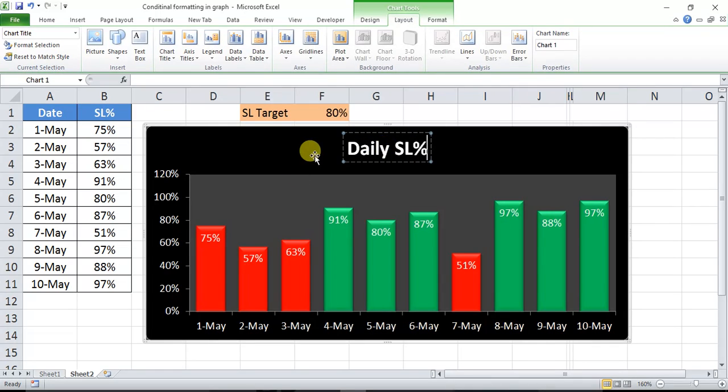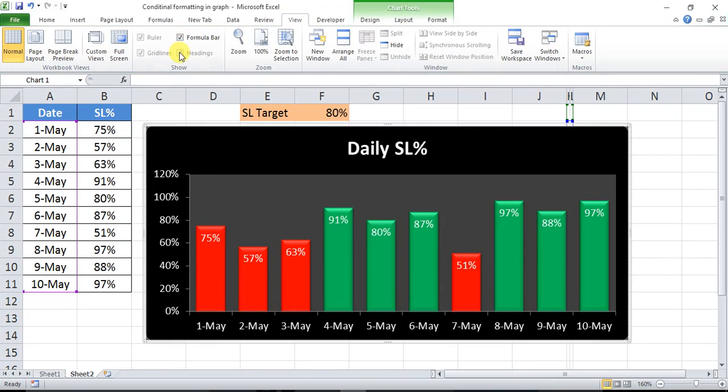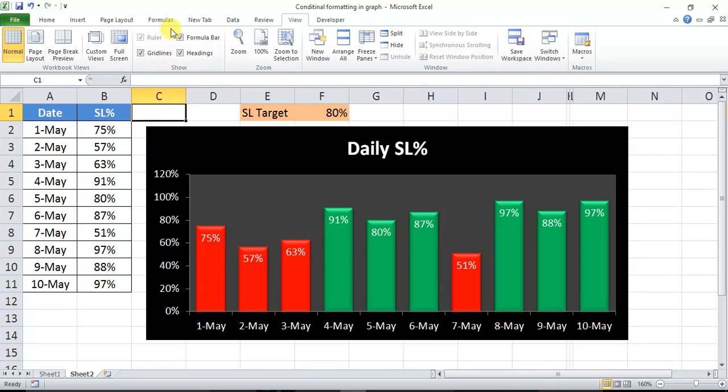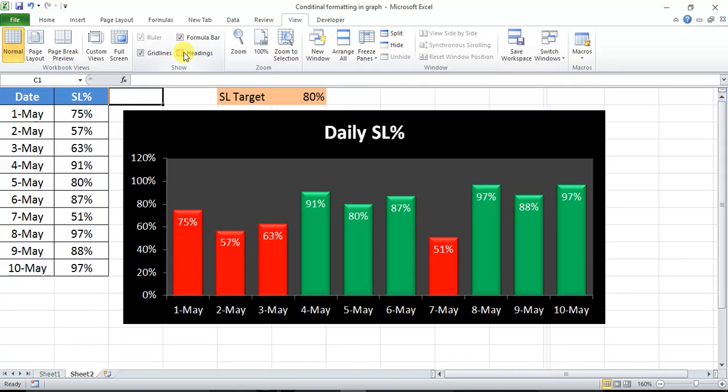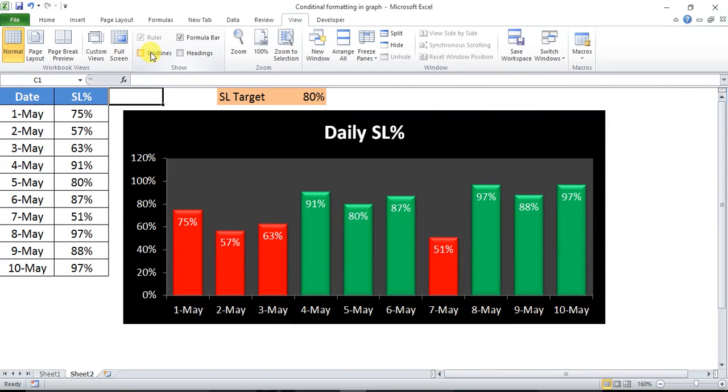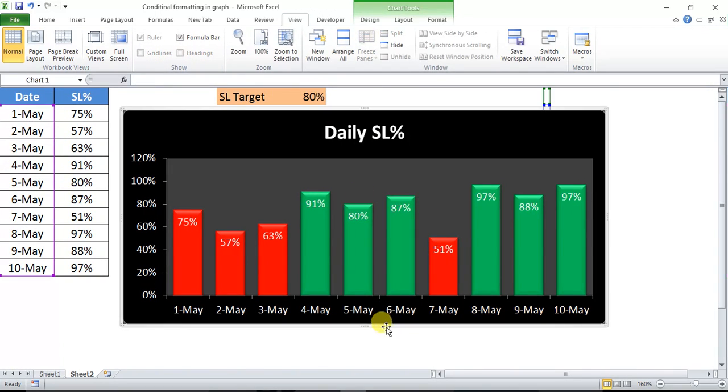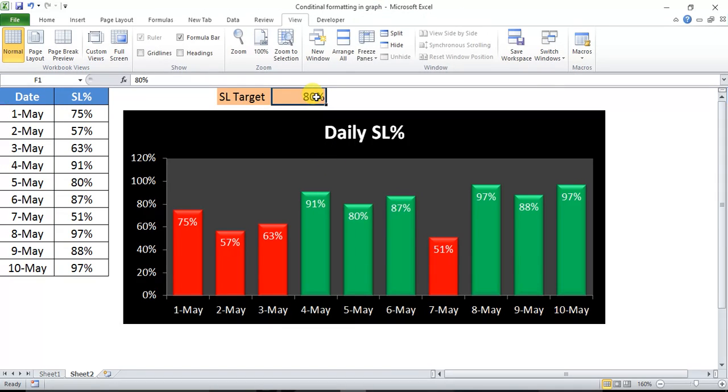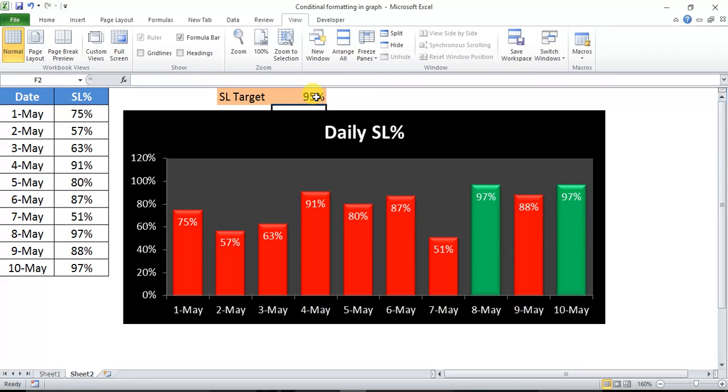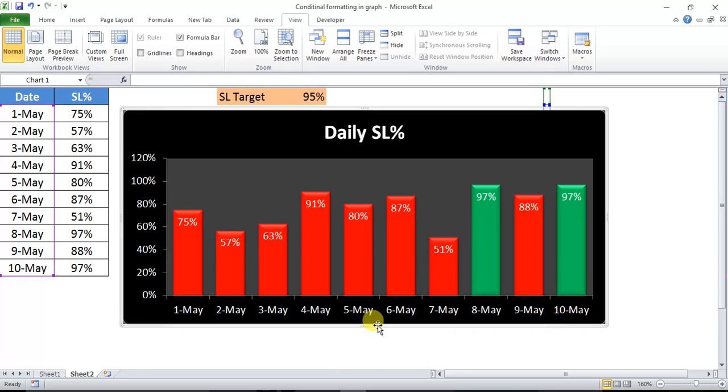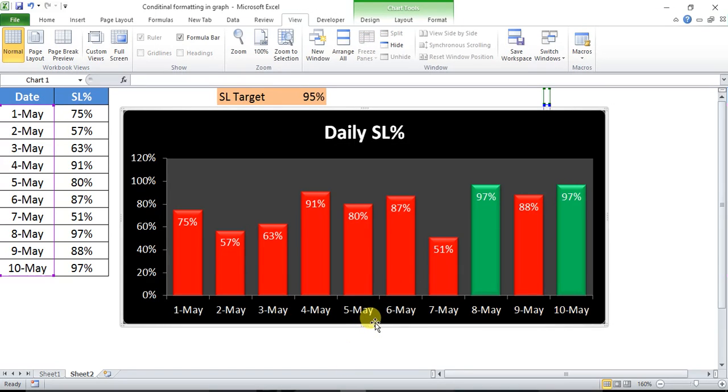The graph is ready. Go to View and remove the headings and gridlines. The same graph will be here. So now the graph is ready and the conditional formatting is also working. We have checked if we change the target to 95%, most of the columns will be in red, only two columns in green. So I hope you have enjoyed this. Please practice this and you can use it in your report or dashboard to change the color automatically in the graph. Thank you for watching.